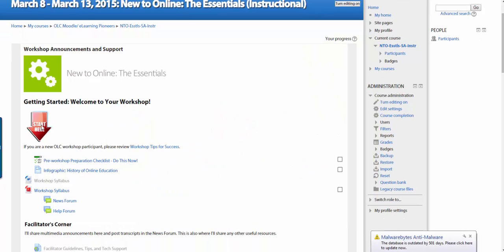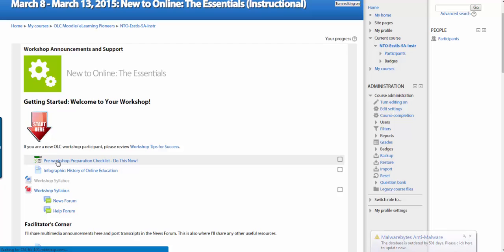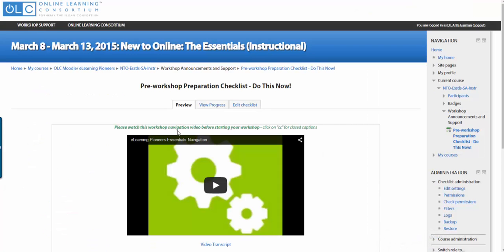Right here is where you have the Start Here menu, the Pre-Workshop Preparation Checklist. Please go there. There's a video you can watch.